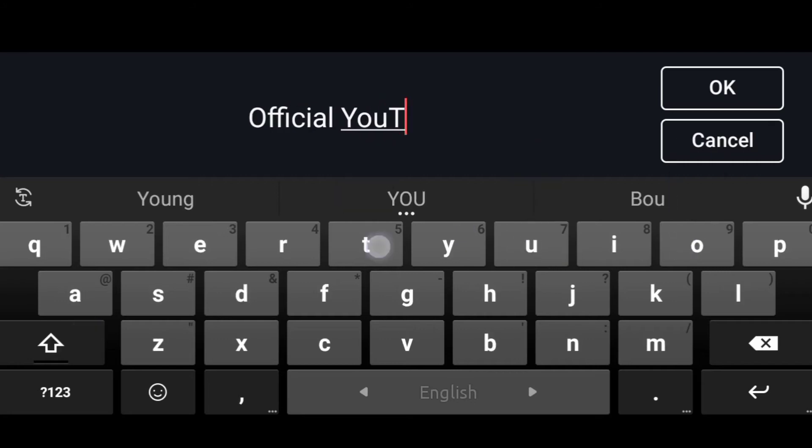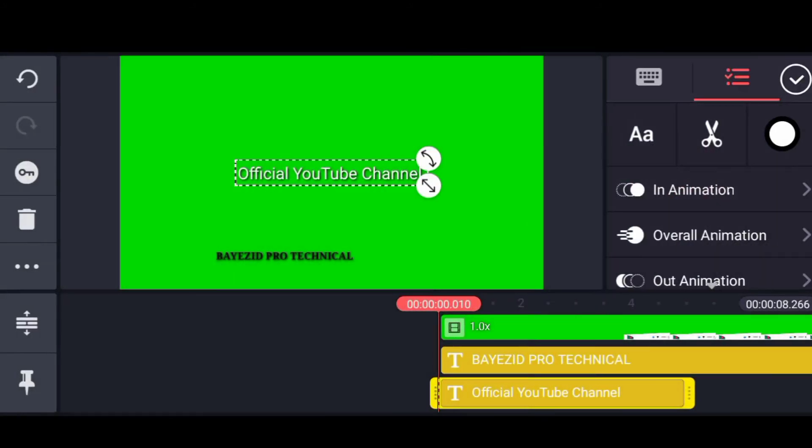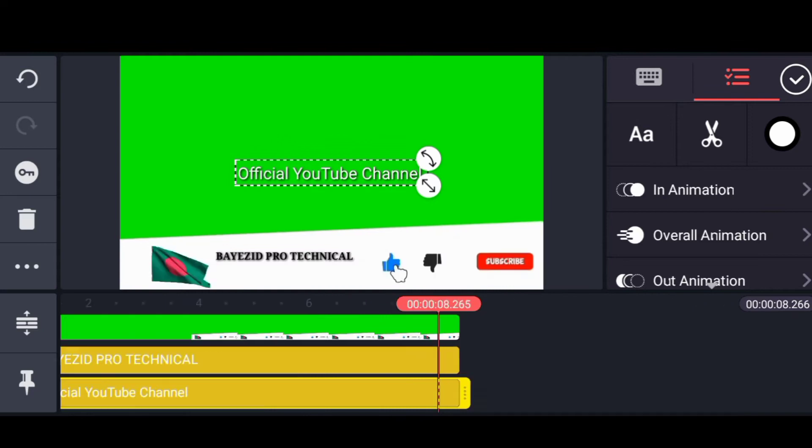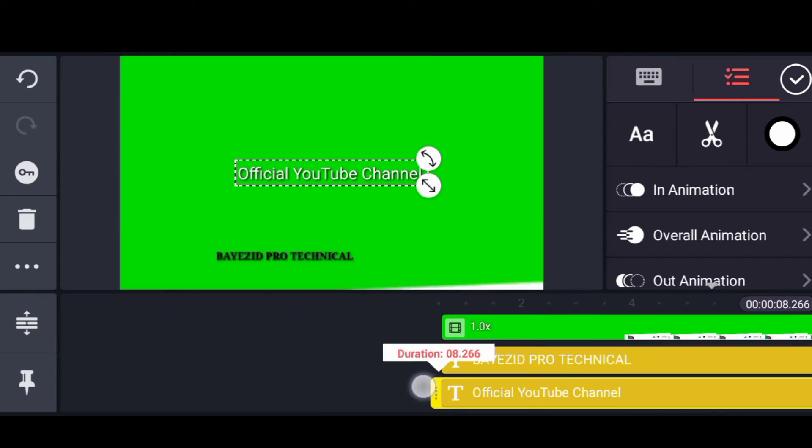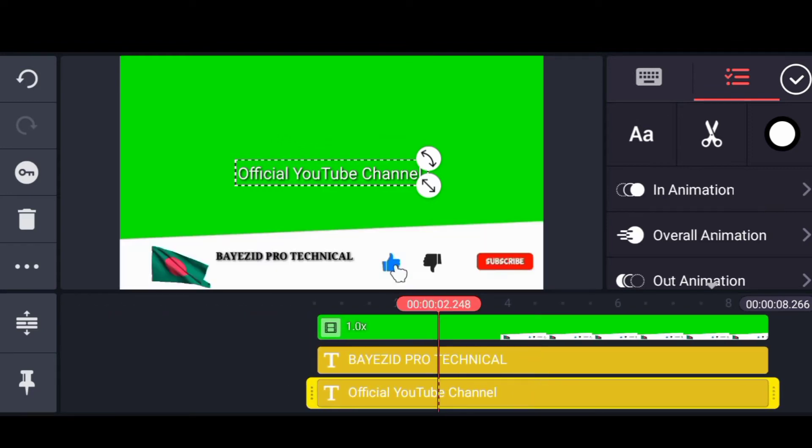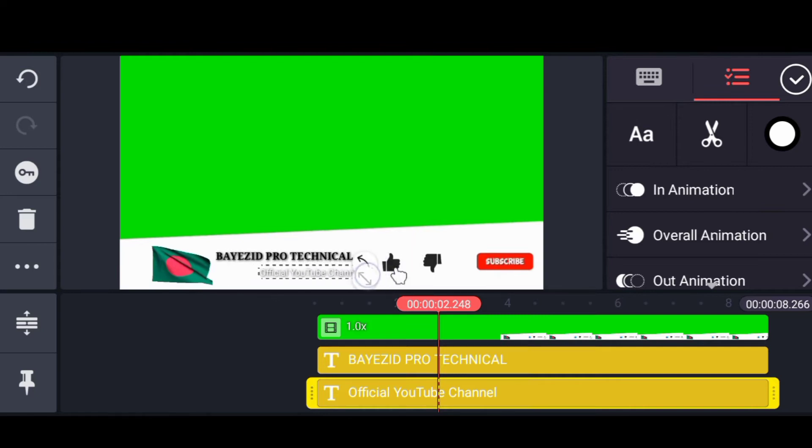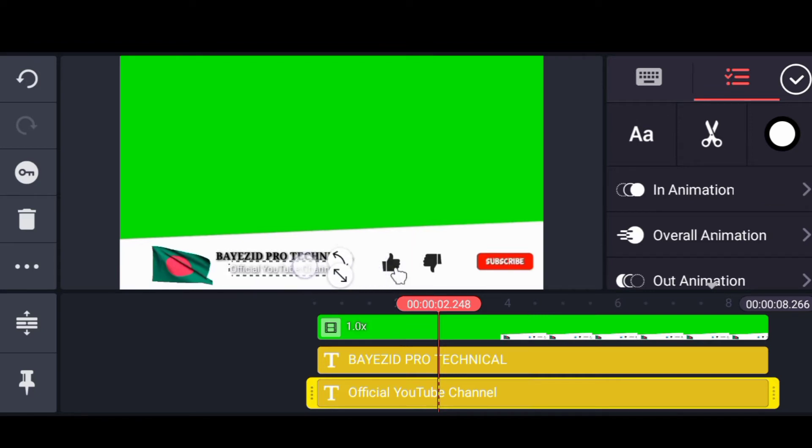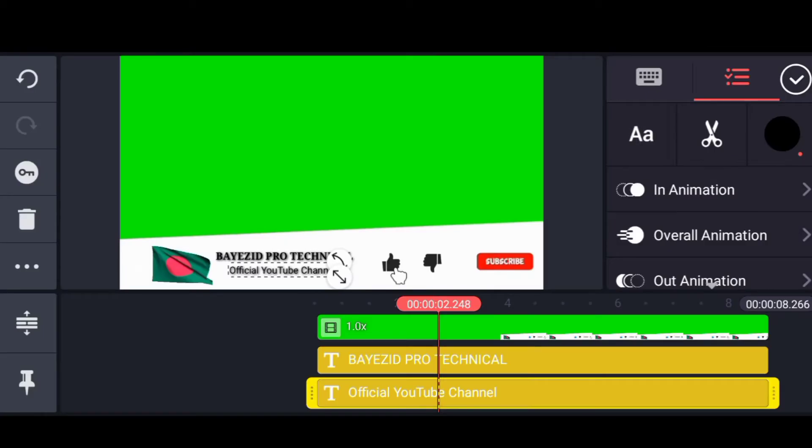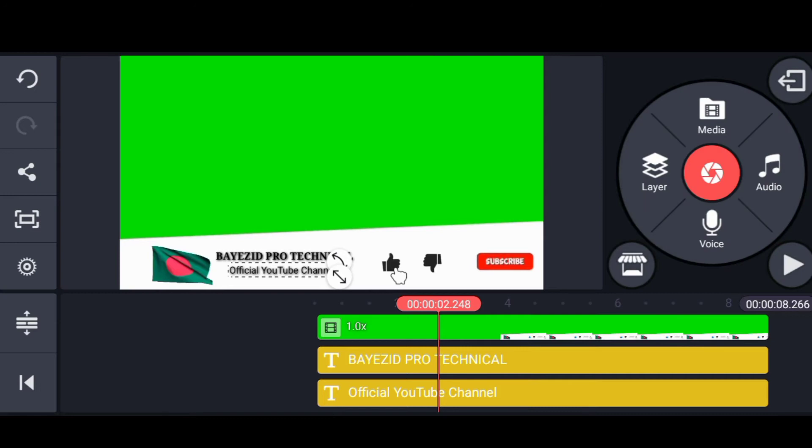I will be able to upload the video to the official YouTube channel. I will be able to upload the video to my channel.